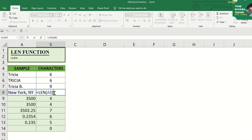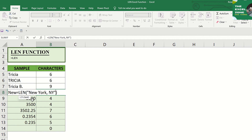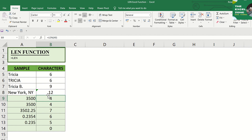Instead of going to the reference cell, you can type the text to be counted directly — just enclose it with quotation marks. Try typing the fourth sample and you also get twelve.